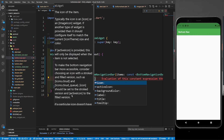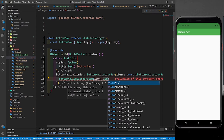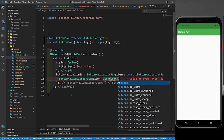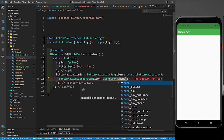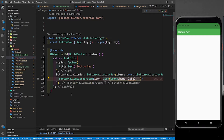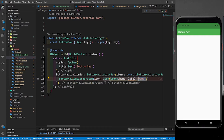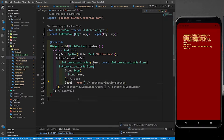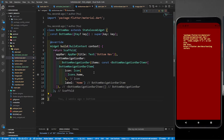Let's return a BottomNavigationBarItem. In this bar item we take an icon — the first icon will be Icons.home. You can also give it a label, and the label will be a simple string, so we write 'Home'. We cut the label out from inside the icon and paste it at the correct level. Save it — this is my first bottom navigation bar item.